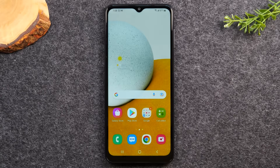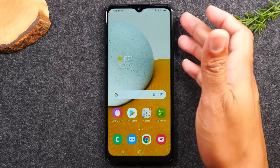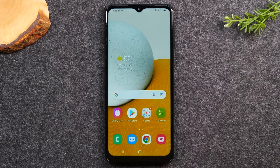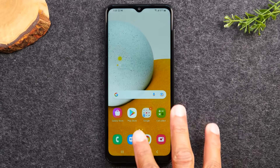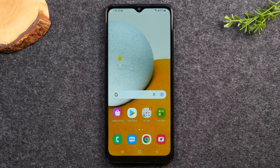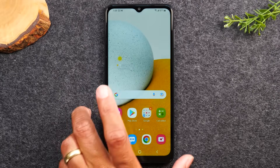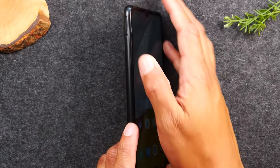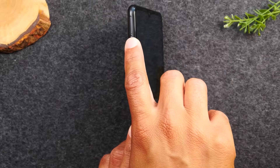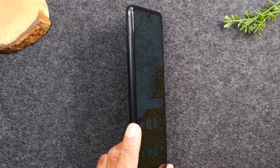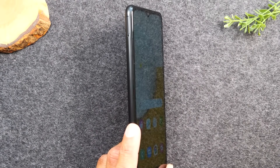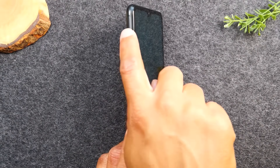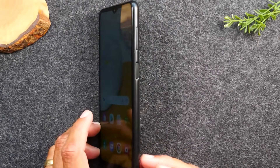In this section, we're going over how to navigate the phone, starting with the exterior buttons. There are no buttons on the left side of the phone — all you'll see there is a SIM slot where you insert the SIM card, and also where you'd insert a memory card from an older phone.